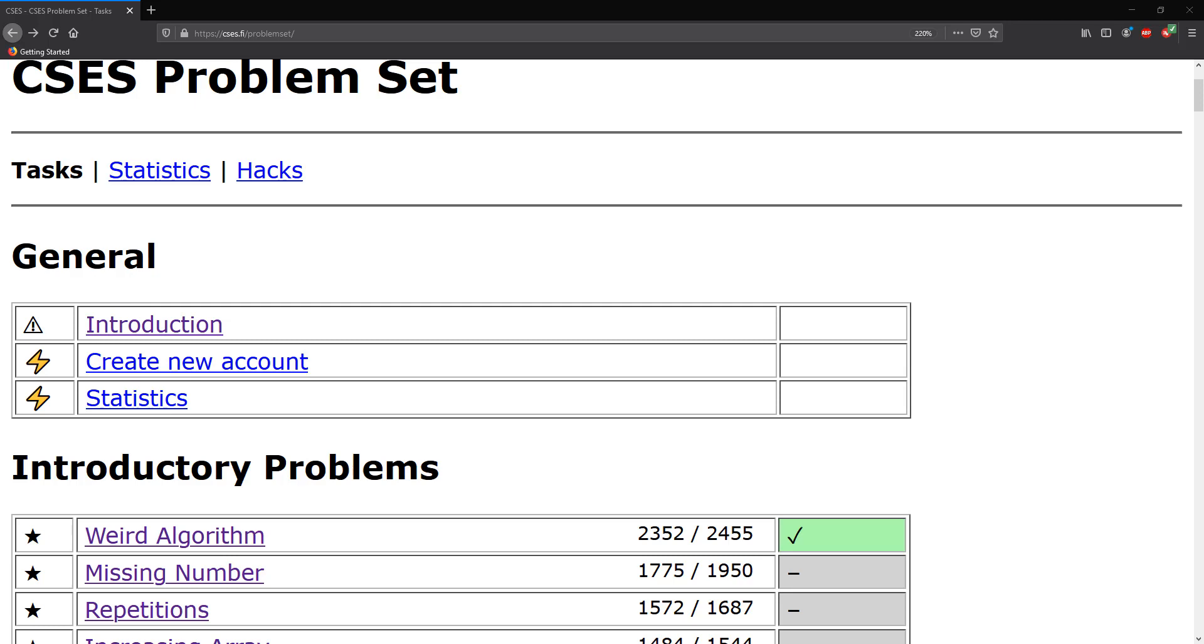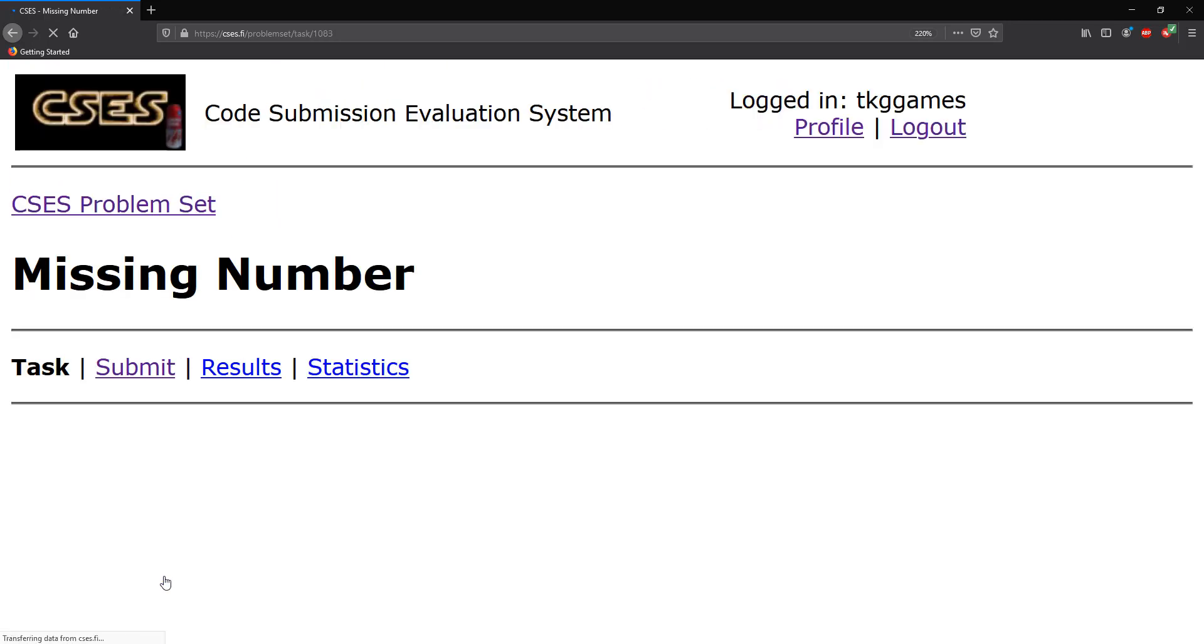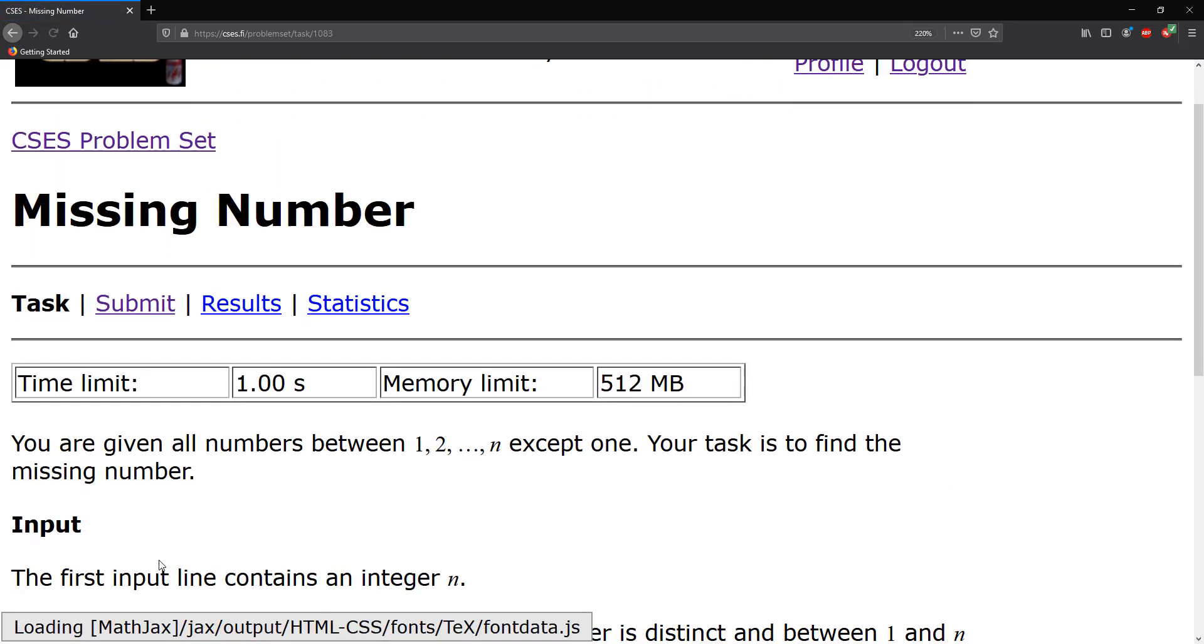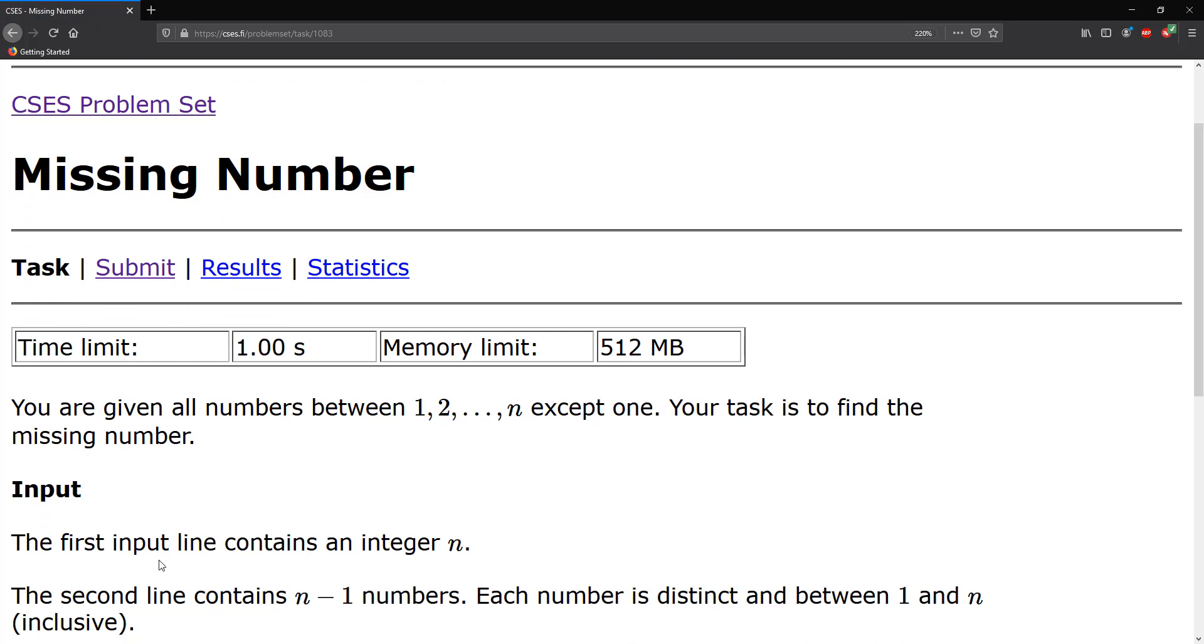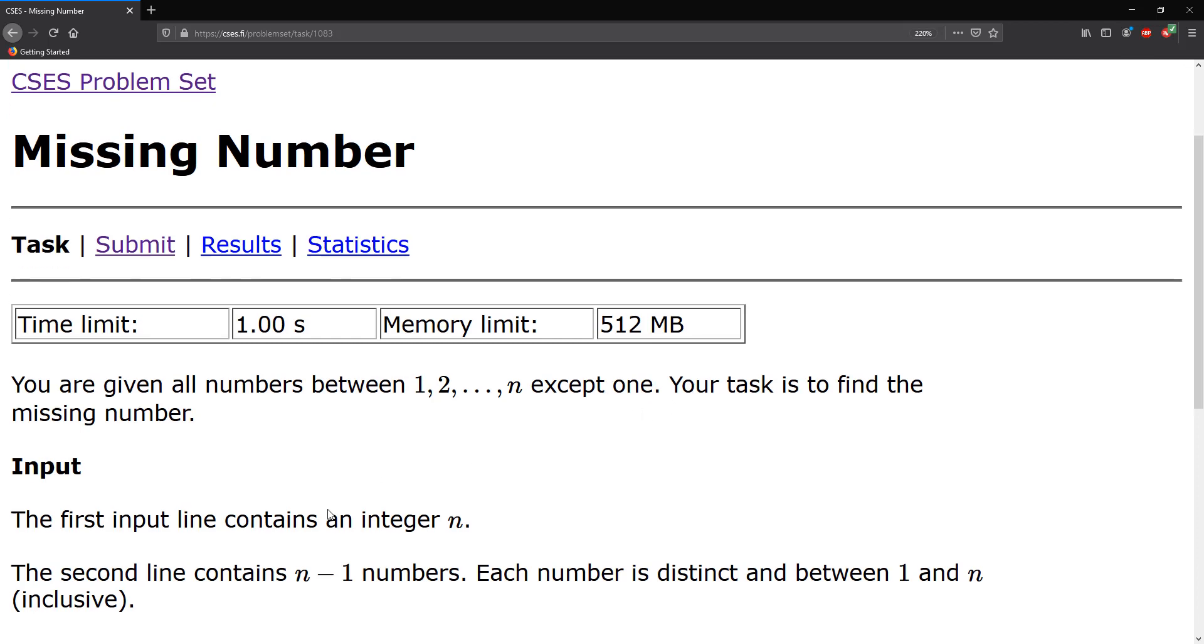Hello guys and welcome to CSES problem set problem number two, missing numbers. Alright, so we're given all numbers between one and n except for one number is missing, and our task is to find that missing number.